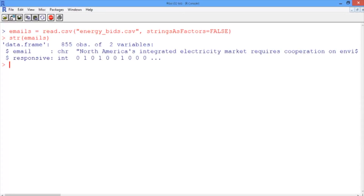We can see that there are 855 observations, meaning we have 855 labeled emails in the data set. For each one, we have the text of the email and whether or not it's responsive to our query about energy schedules and bids.